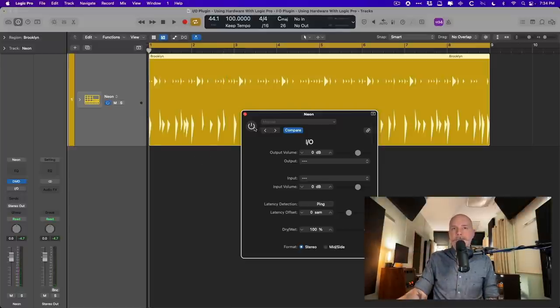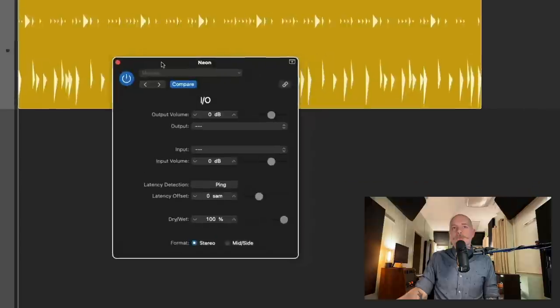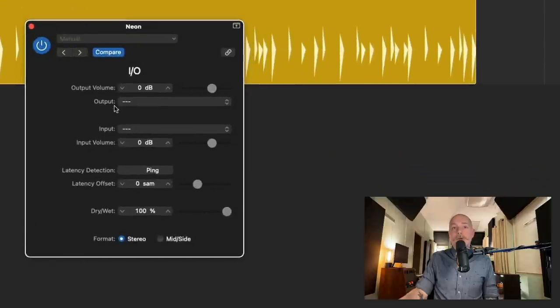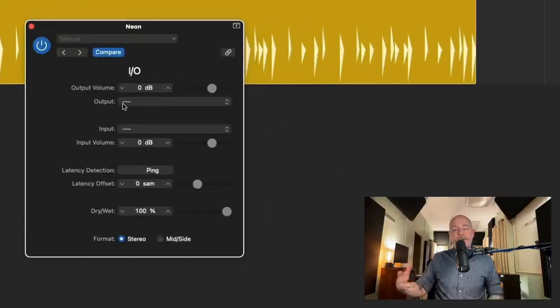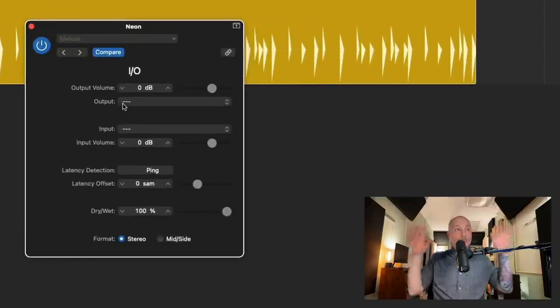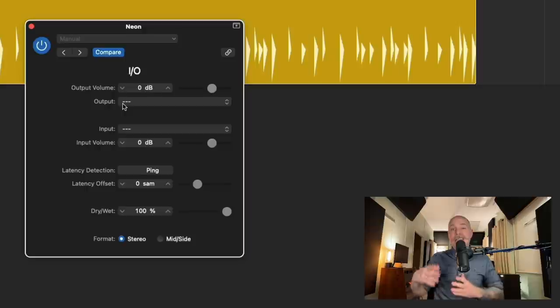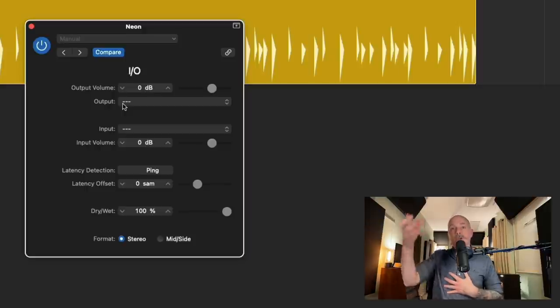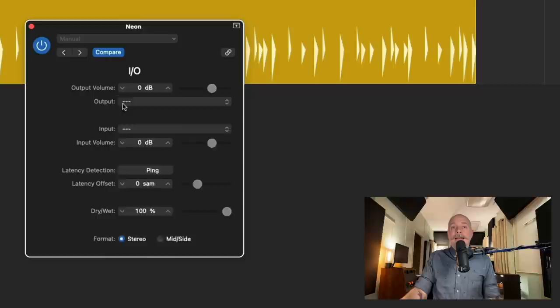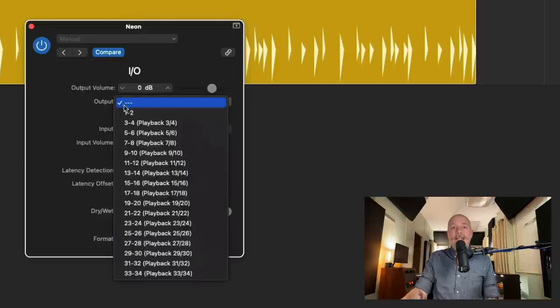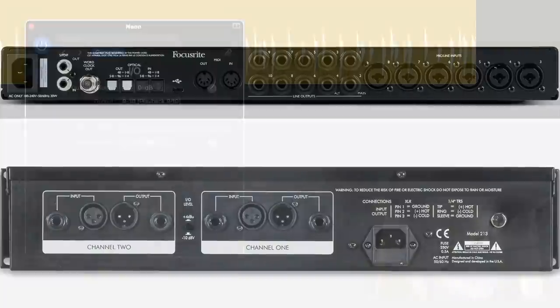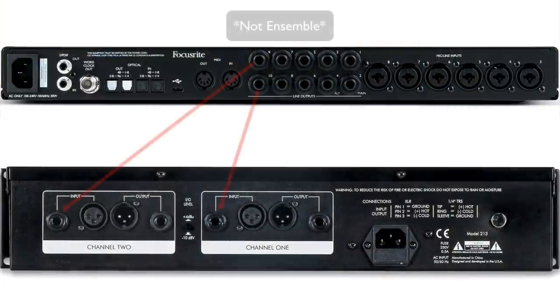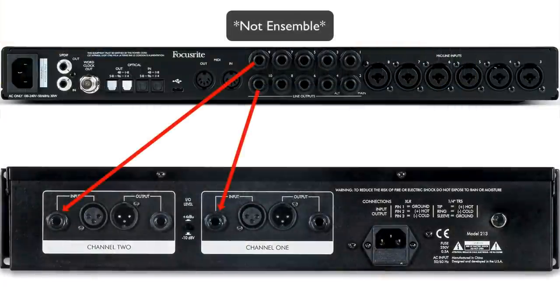Okay, so first things first, we're going to route the output. Now, I'm using the Apogee Ensemble. It provides me with two speaker outputs plus eight other outputs. So in my case, I'm processing a drummer track. It's a stereo track. And I'm going to select outputs nine and ten. These are physical outputs on the interface that we now have to connect to our external hardware.